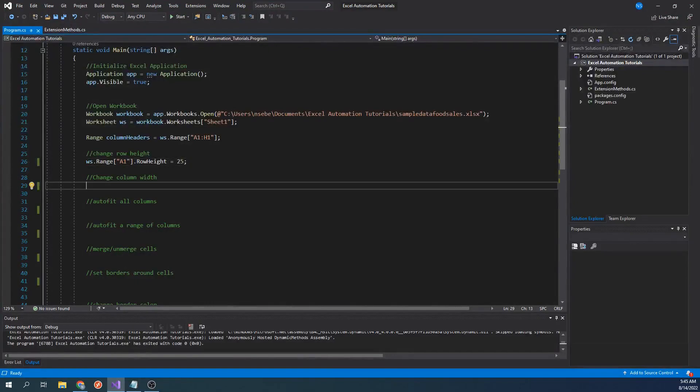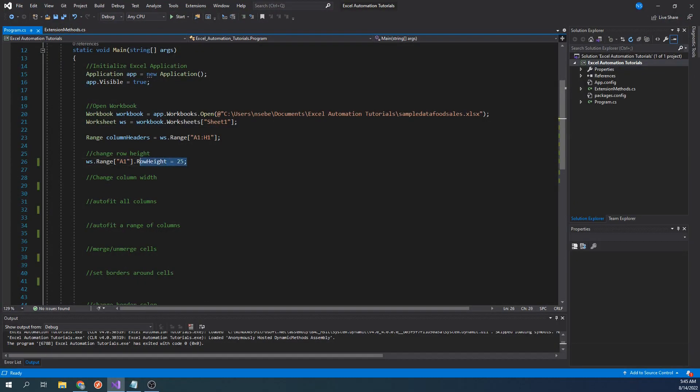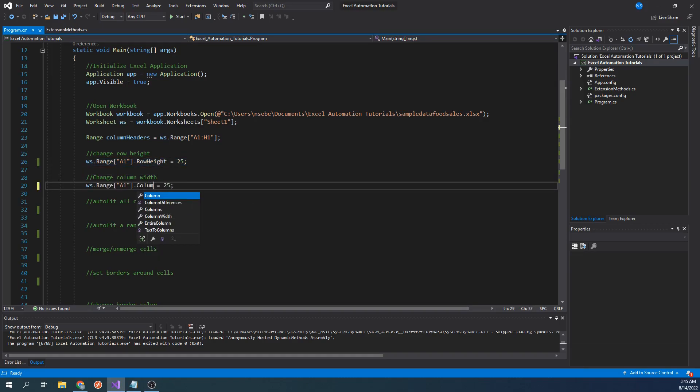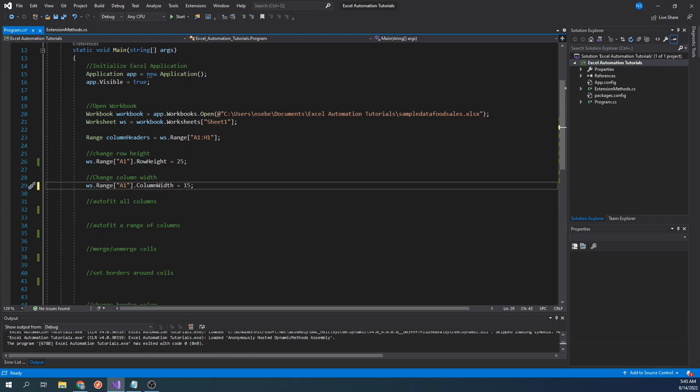Changing the column width is very similar to changing row height. Let's copy the statement above and change the property we're accessing from row height to column width. Let's also change the value from 25 to 15. Let's run our code.